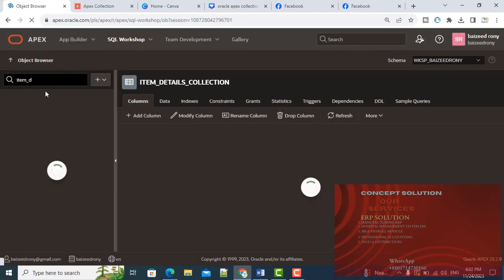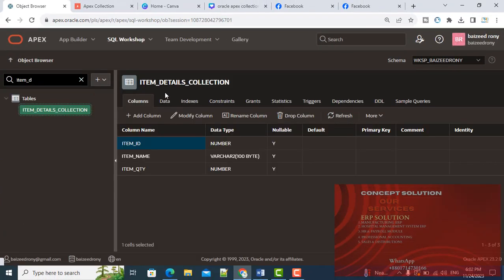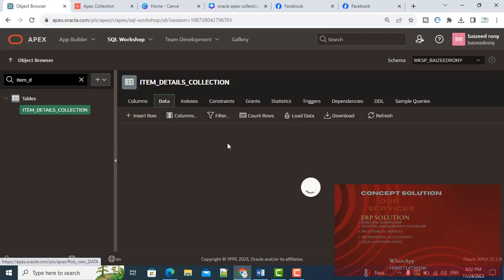Now I check my table. Still now, there is no data in my table because it is now in my session.